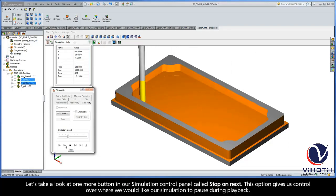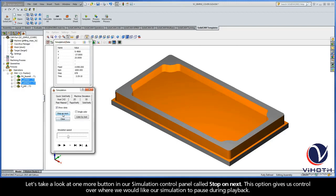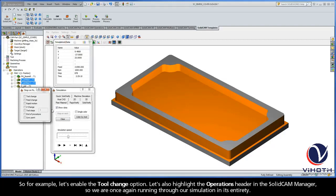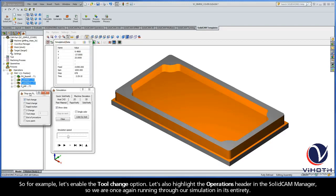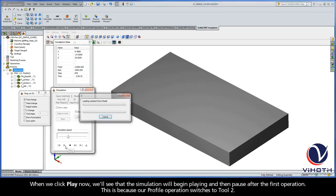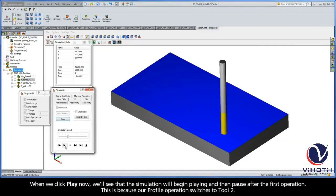Let's take a look at one more button in our simulation control panel called Stop On Next. This option gives us control over where we would like our simulation to pause during playback. So for example, let's enable the Tool Change option. Let's also highlight the Operations header in the SolidCAM Manager so we are once again running through our simulation in its entirety.